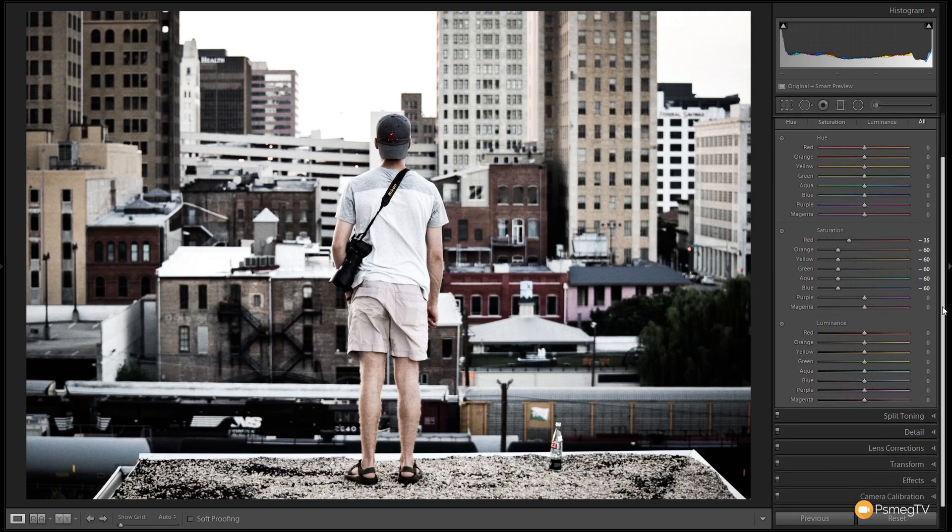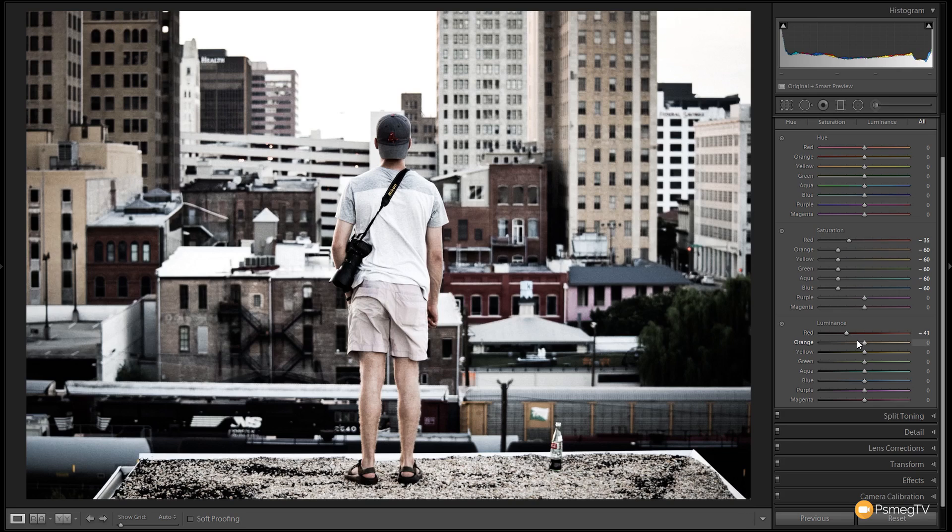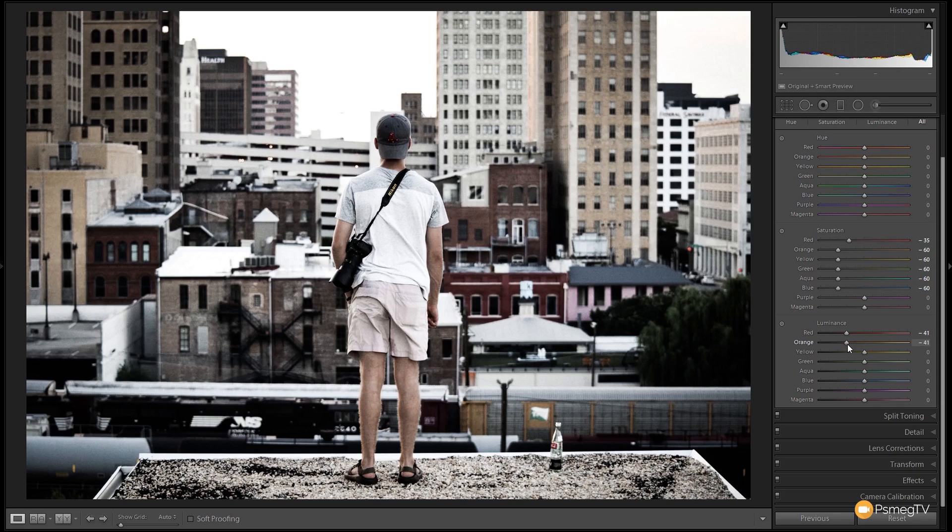The next thing I want to do is deal with the luminance levels. And I want to make some of those colors darker and some of those colors lighter. So what we're going to do is we're going to grab the red slider and we're going to drag that down to about minus 40, somewhere along that sort of line. And the same with the orange. We're going to take that down to about the same point. So that will then darken those warmer colors down.